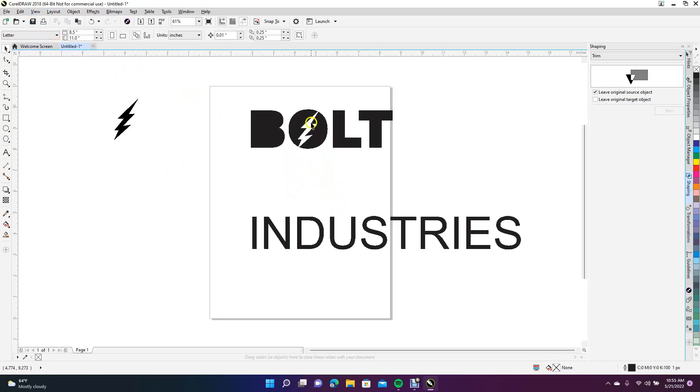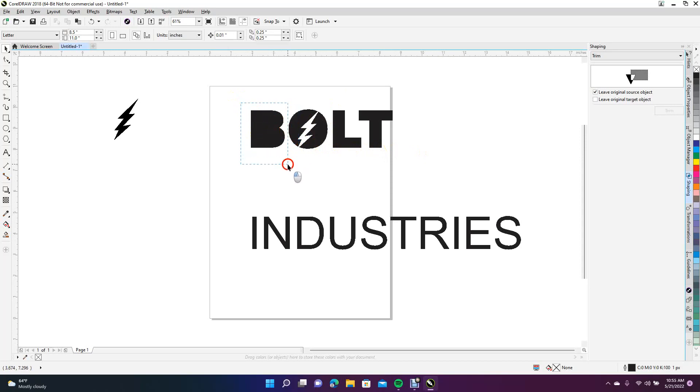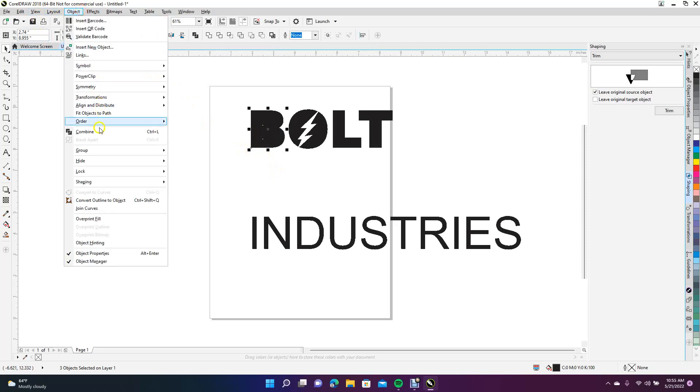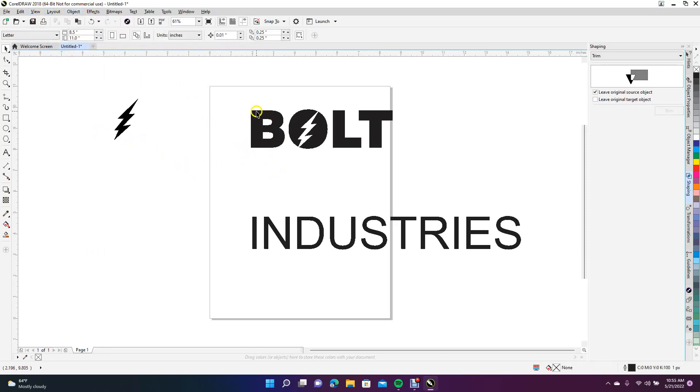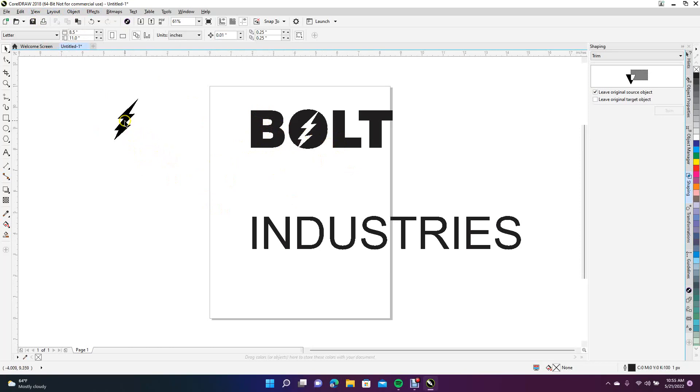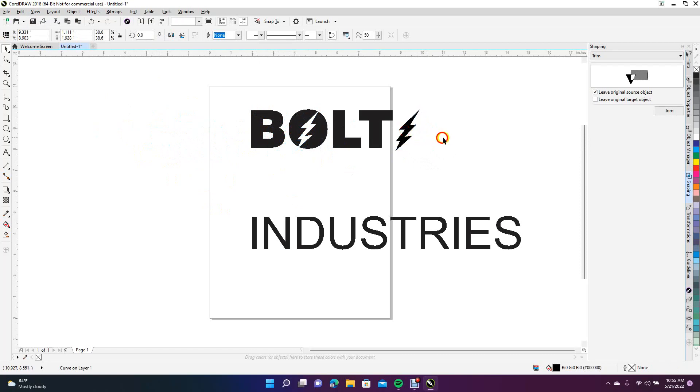Now you have this bolt going through the Bolt Industries text. To put these little two white circles back, you want to highlight both. Drag a marquee around everything, then come up to Object and say Combined, or Control+L, and it's going to put it back. We're going to delete that.